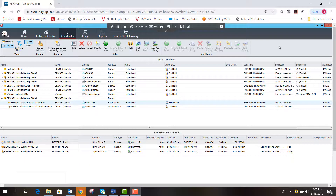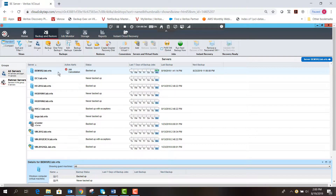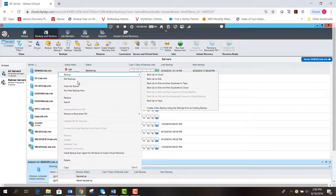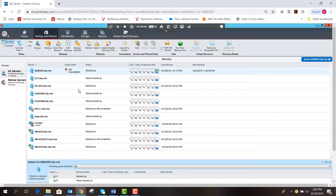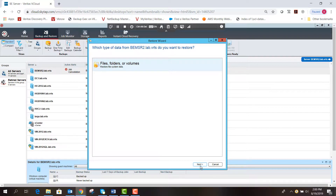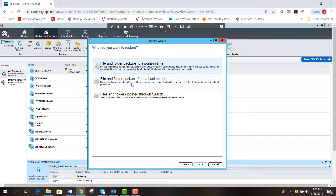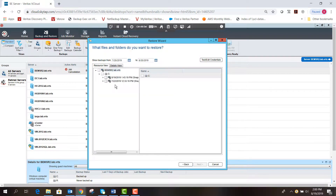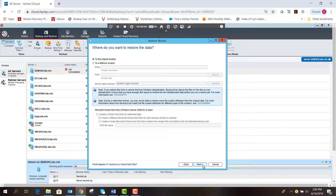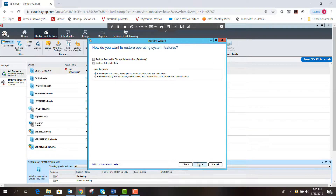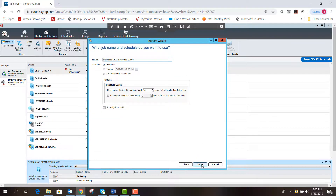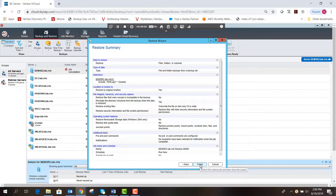Now let's do a restore job. We go to the Backup and Restore tab, right-click the server we just backed up, and select Restore. I'll select files and folders, hit Next, and restore from a backup set — which is easier since we just ran the job. We select the backup set we just ran, choose the Perf Logs folder, and accept all the default options, which will restore to the original location.